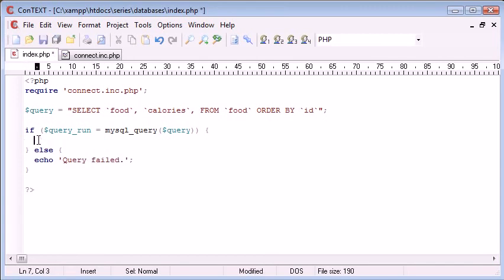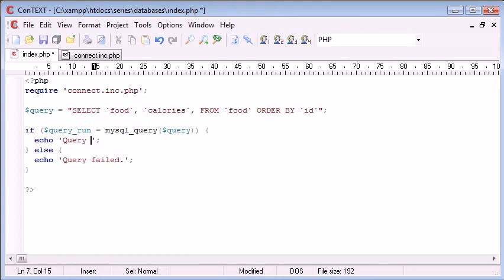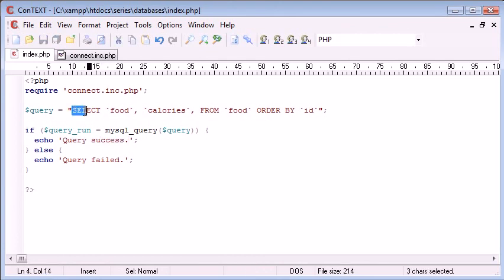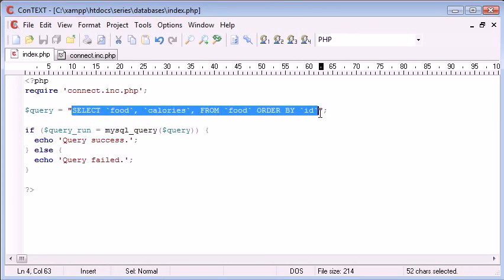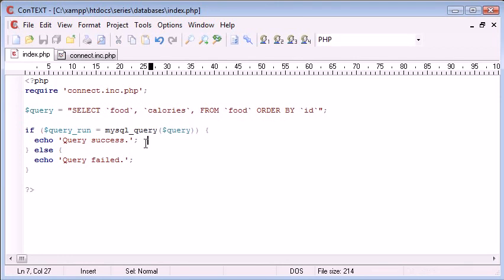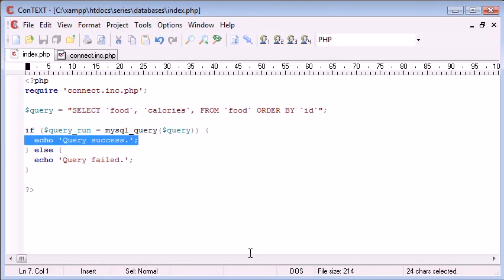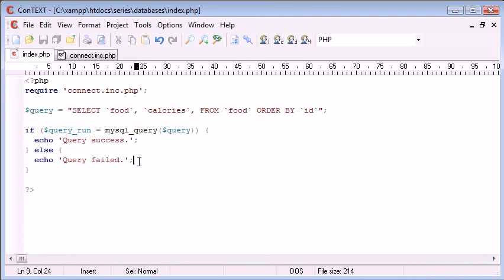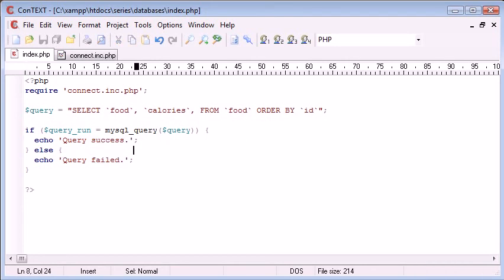Okay, so echo query success. Now, what we're not doing is we're not displaying the result of this query just yet. We're just performing the query. We can use some functions later on to display the results, but for now what we're doing is we're just saying query success if this query makes sense and returns something and is structured properly, otherwise we're saying query failed.